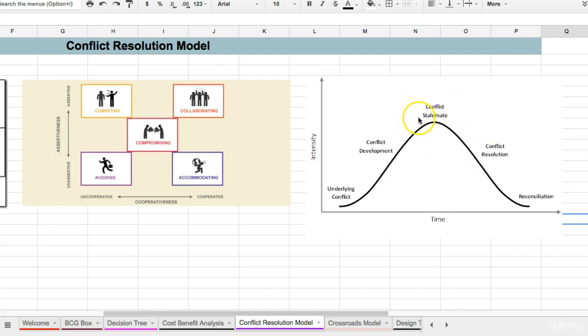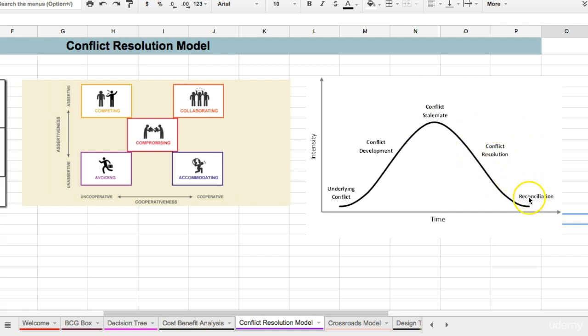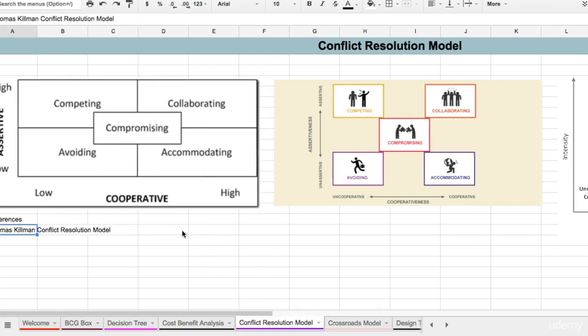Thinking about how you would address conflict stalemates, working on processes that will help you resolve conflicts and reconcile those conflicts. And what Thomas Kilman's model does is help you map these conflicts and think about the dynamics that are playing out in regards to these conflicts.